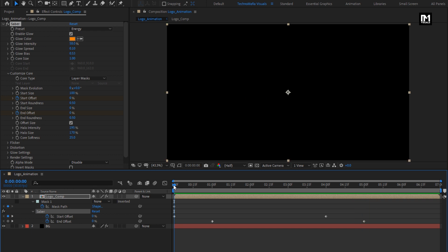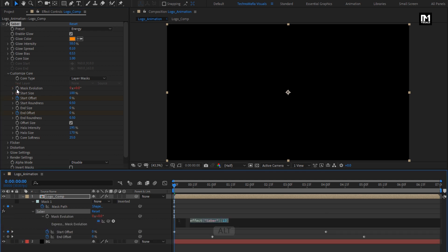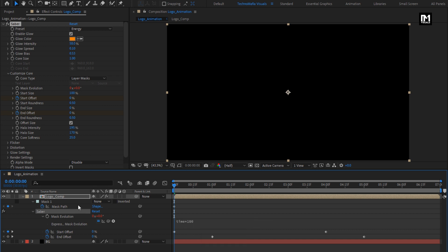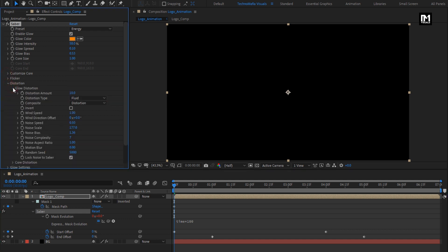Now let's add the time expression for the mask. While pressing the Alt key, click on the stopwatch of mask evolution. Enter the expression: time * 100. In distortion, glow distortion, change wind direction offset to minus 40 degrees.